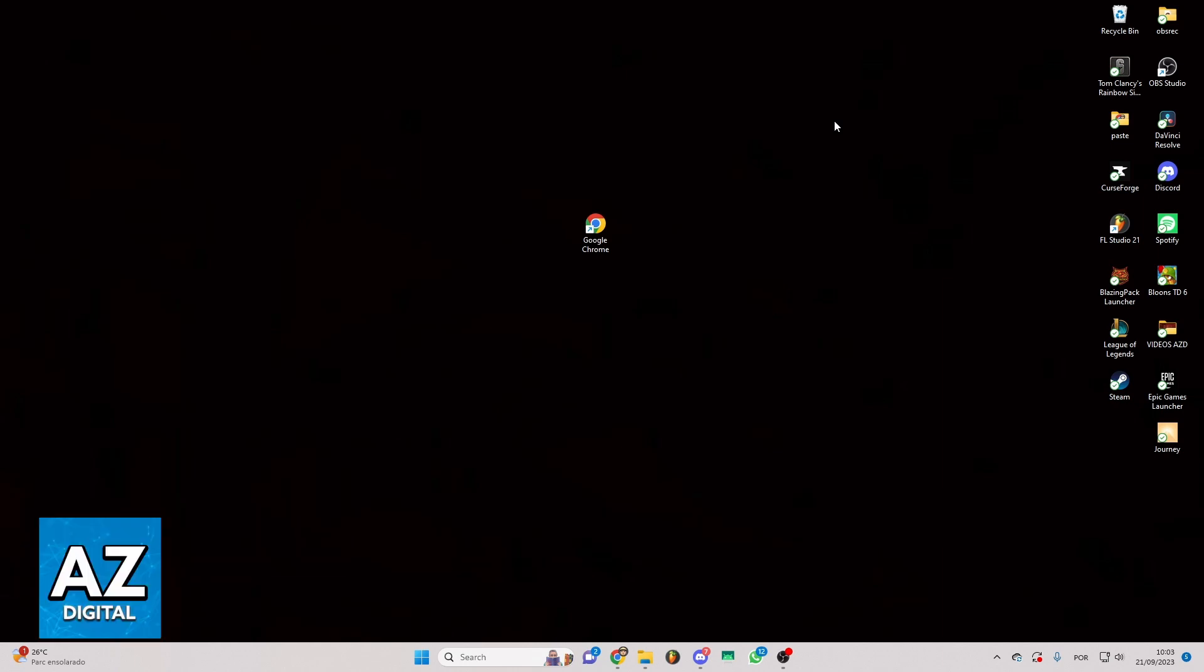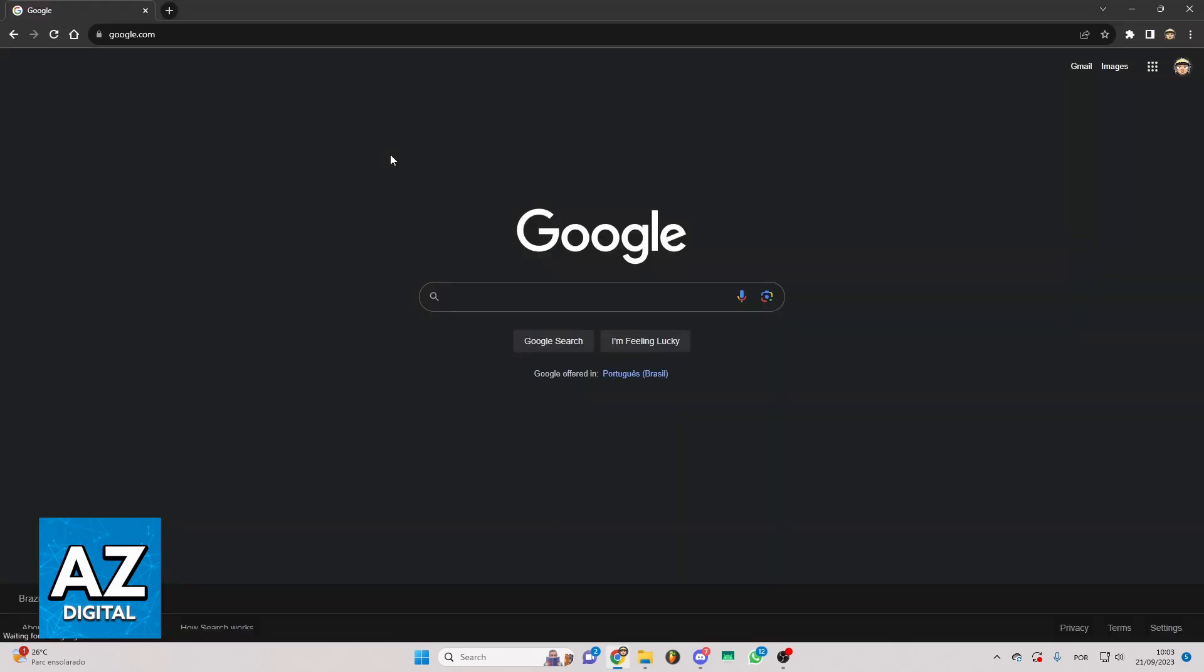First of all you need to open up your Google Chrome, our favorite browser. Now you can see the official Google page and you can go to the search bar.